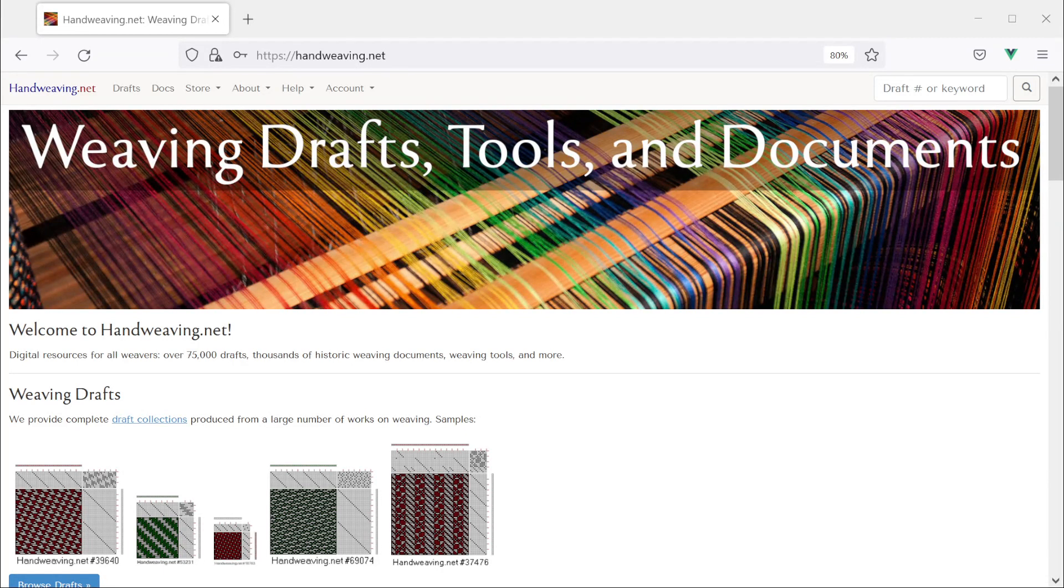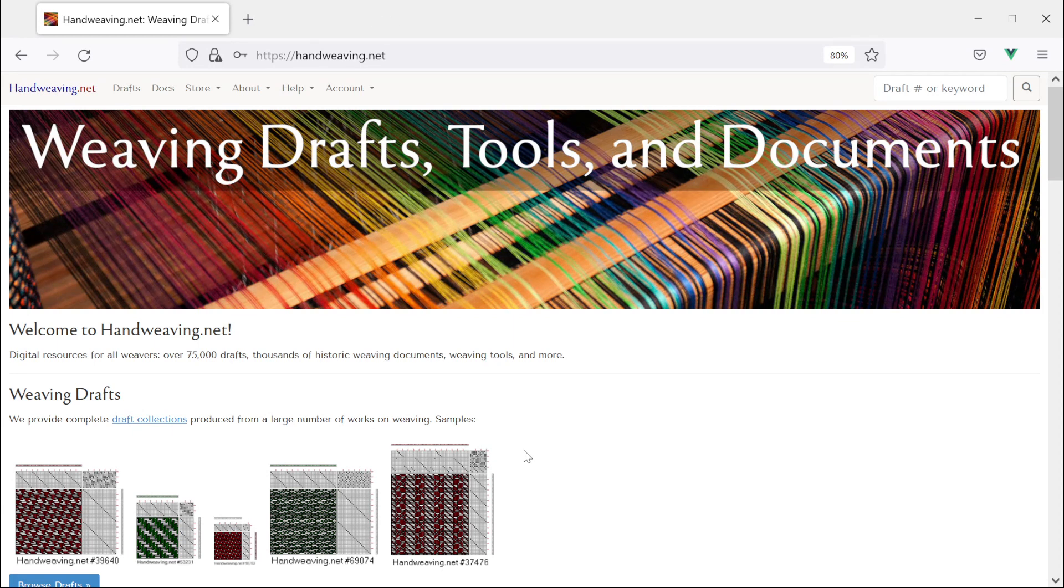Hi everyone. Today let's learn to use the new repeats tool on handweaving.net and also how to transfer drafts between tools without downloading and uploading them first.